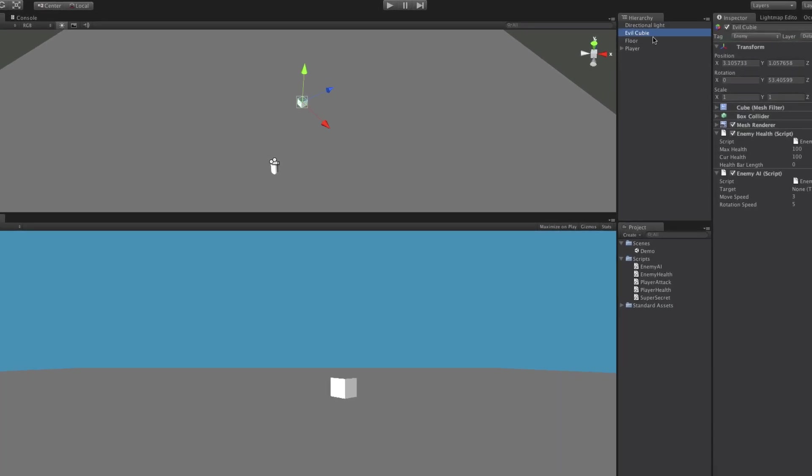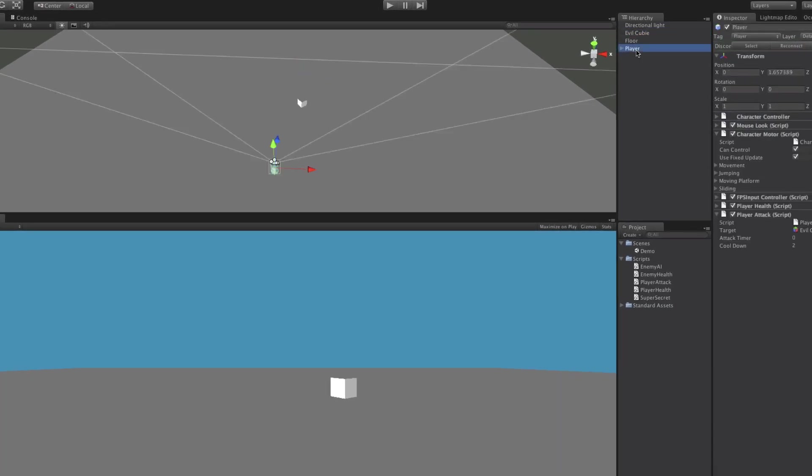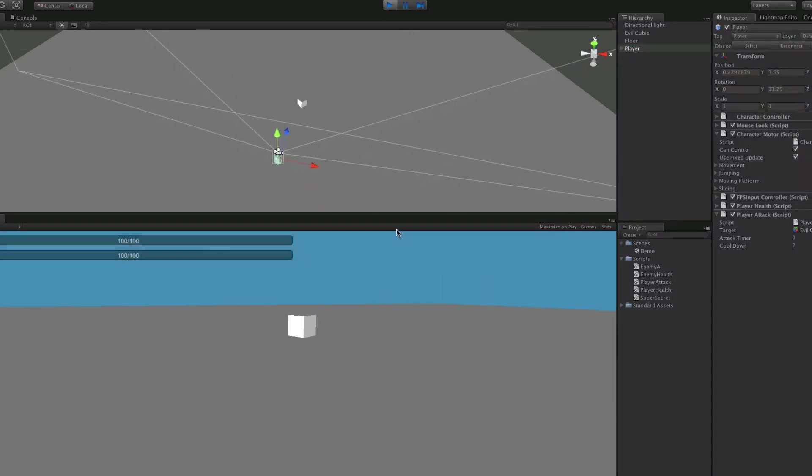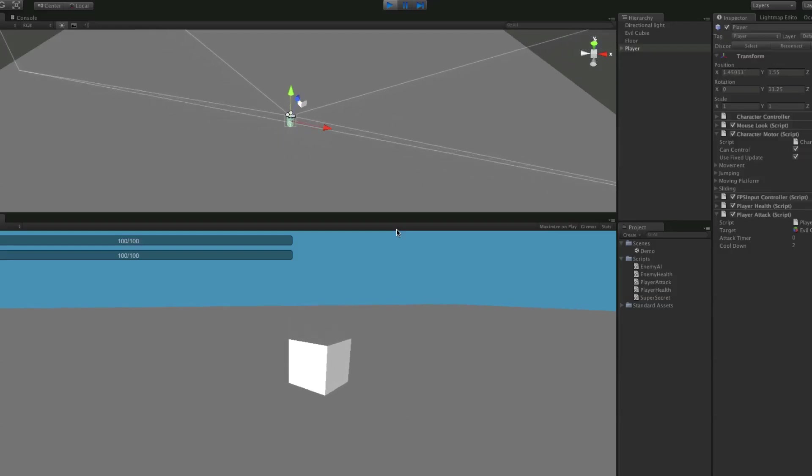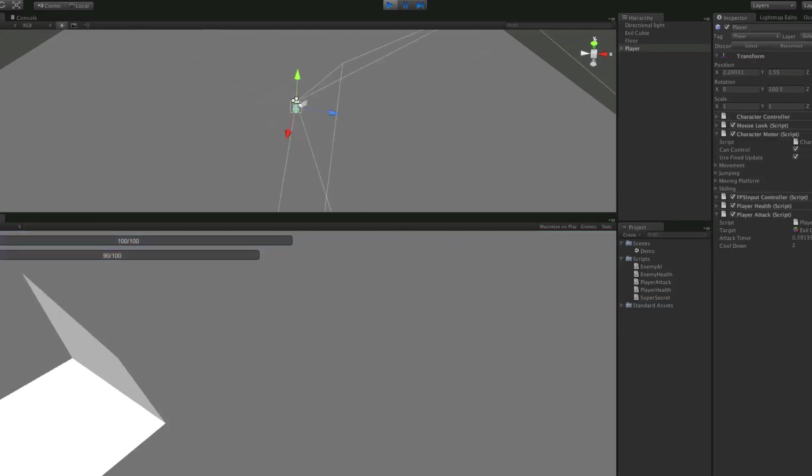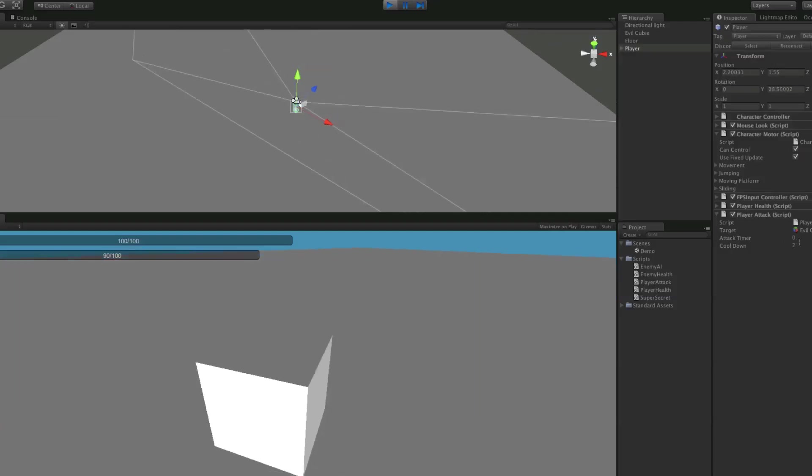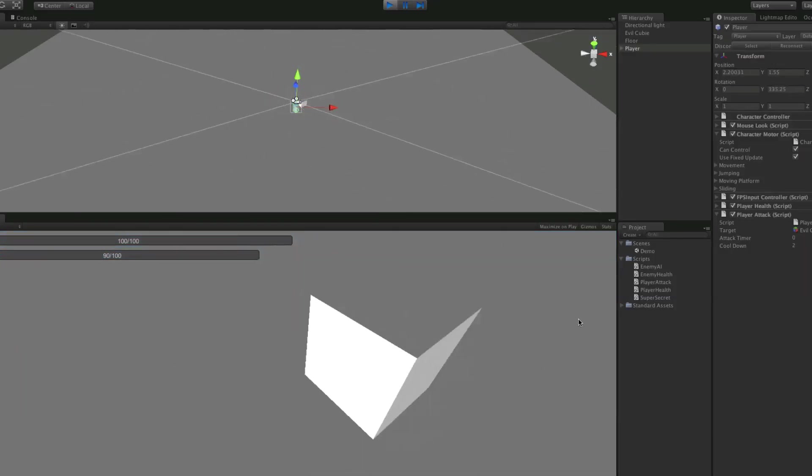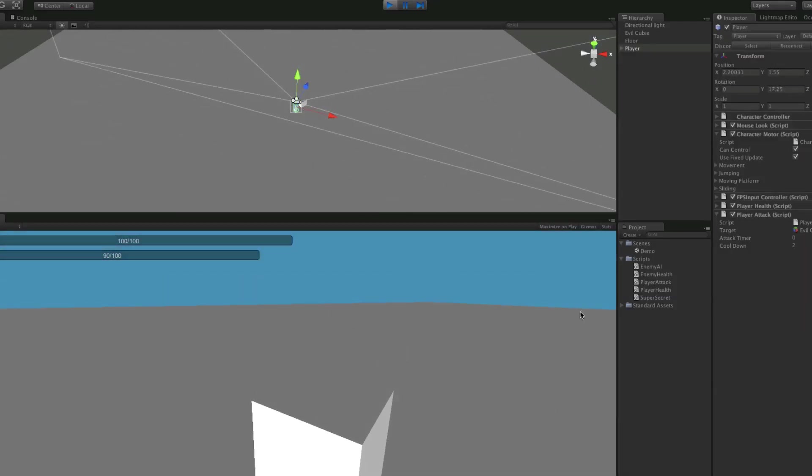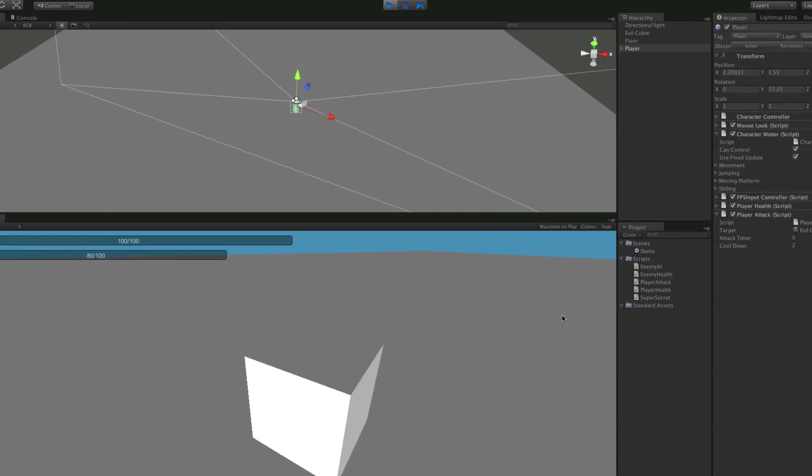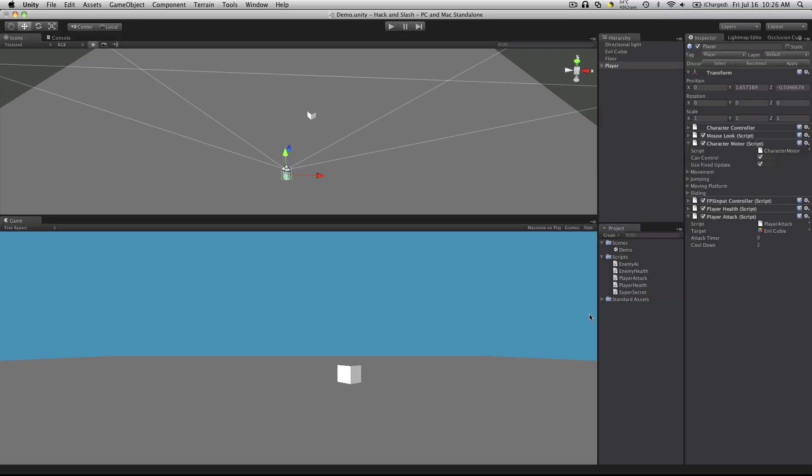Let's select Evil Cubie let's turn off his AI script again, select our player so we can keep an eye on our attack timer, let's hit play. We'll run towards him and when we hit F we'll notice now that we have the little cooldown timer and he lost 10 health. So if we sit there and repeatedly hit F we'll notice it doesn't go off constantly.